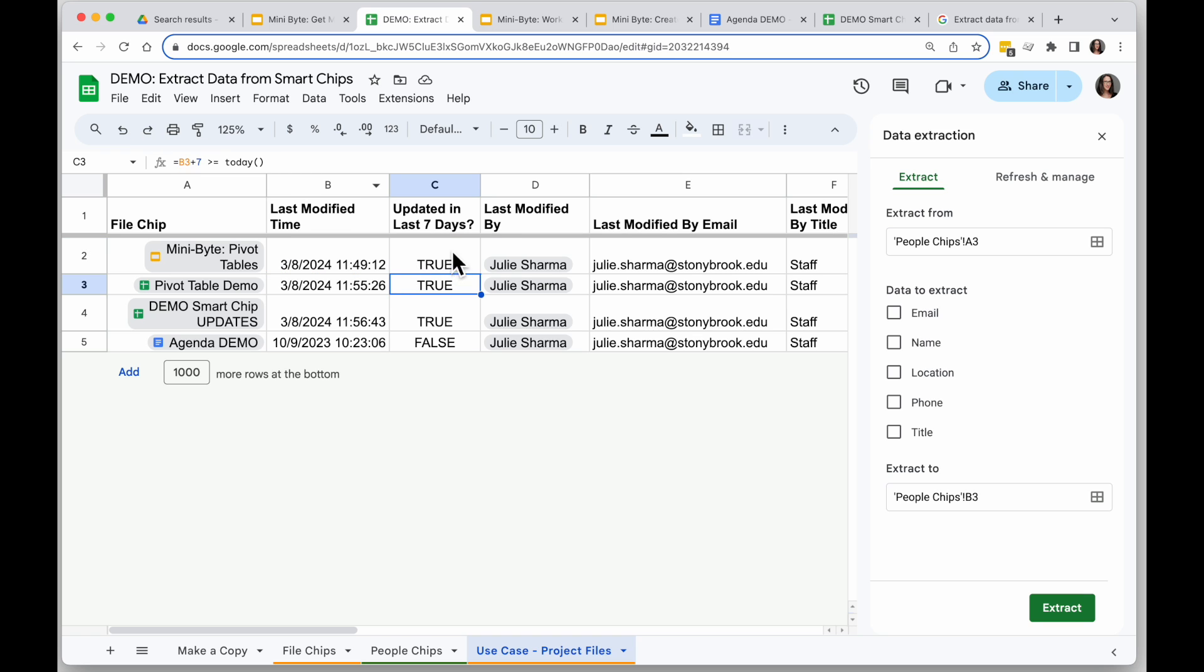And then if I copy that formula down, I'll see that my file that was last modified 6 months ago or so shows up as false, but the rest of my files were modified within that time frame.